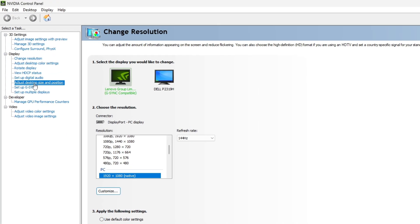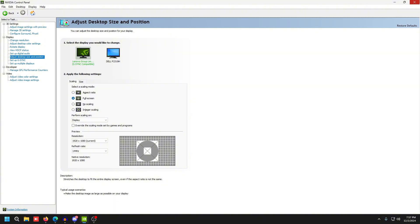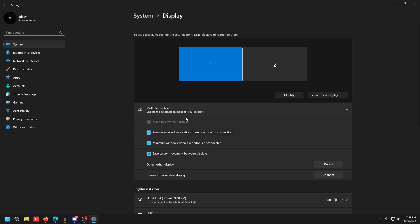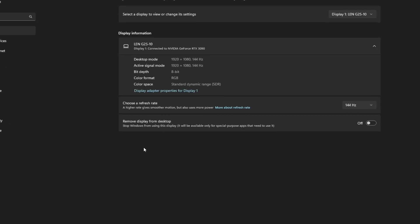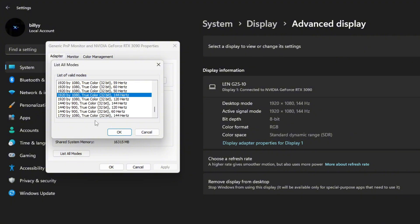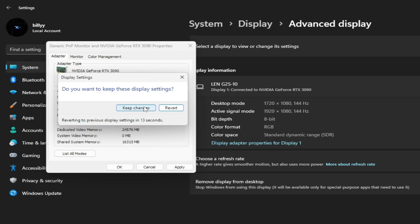Go to Adjust Desktop Size and Position and make sure this is on Full Screen for your main monitor. Then close out of this. If you want to set your desktop to the same resolution as your game, go to Display Settings, scroll down, click Advanced Display, click Display Adapter Properties, List All Modes, find 1720 by 1080, set it to that resolution, and press Keep Changes.